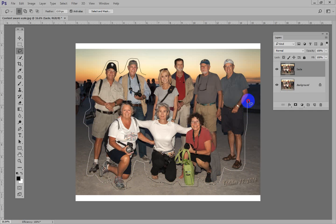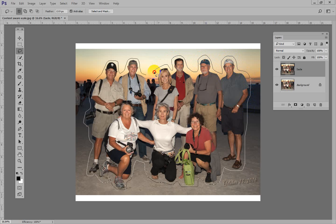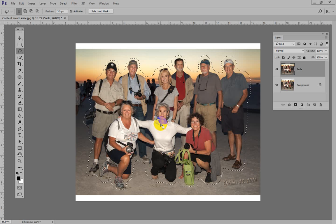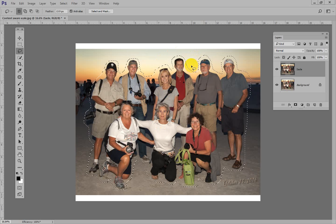Normally Photoshop can tell the difference between detail — in this case that would be us — and the background: sky, cloud, sand, and stuff that maybe doesn't have as much detail, things that aren't so much in focus. But in this particular case we made our own little box.